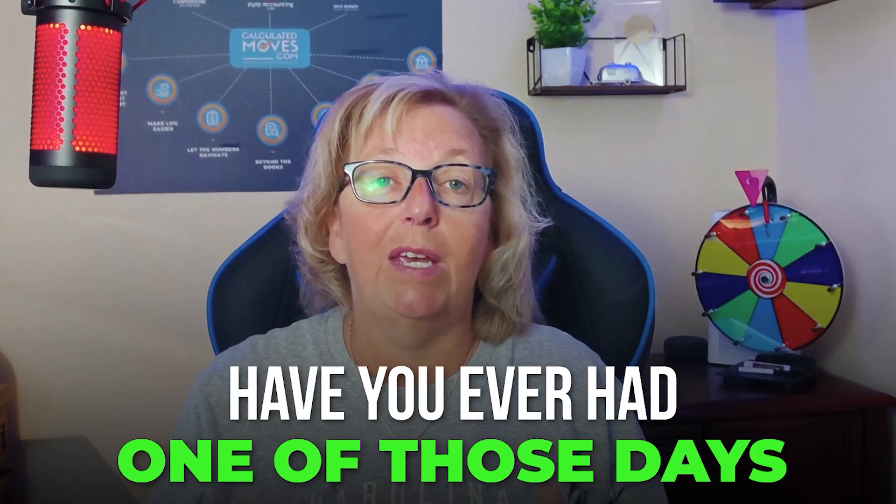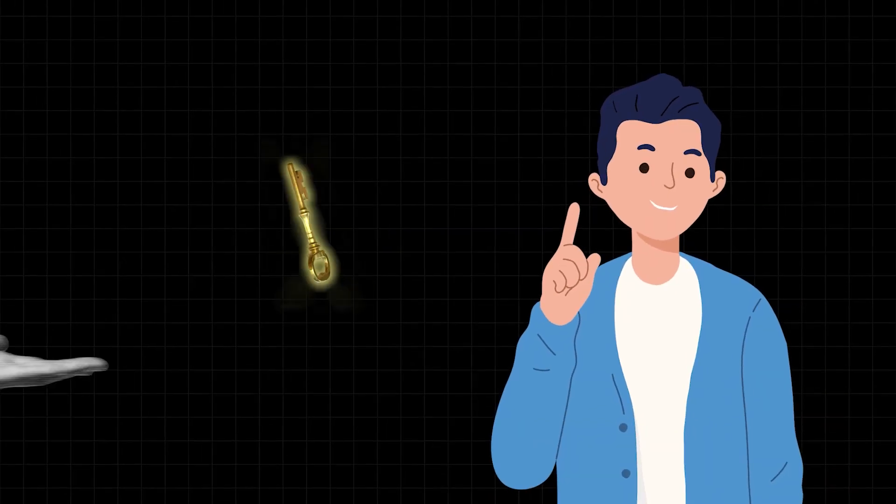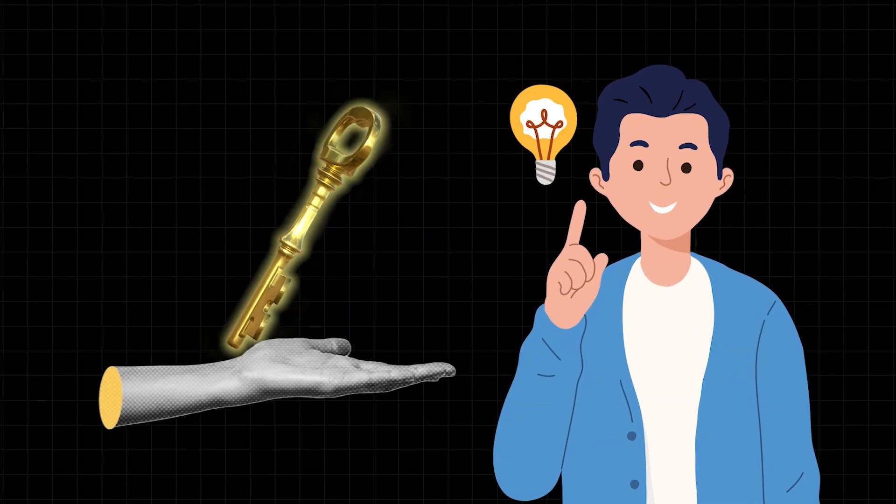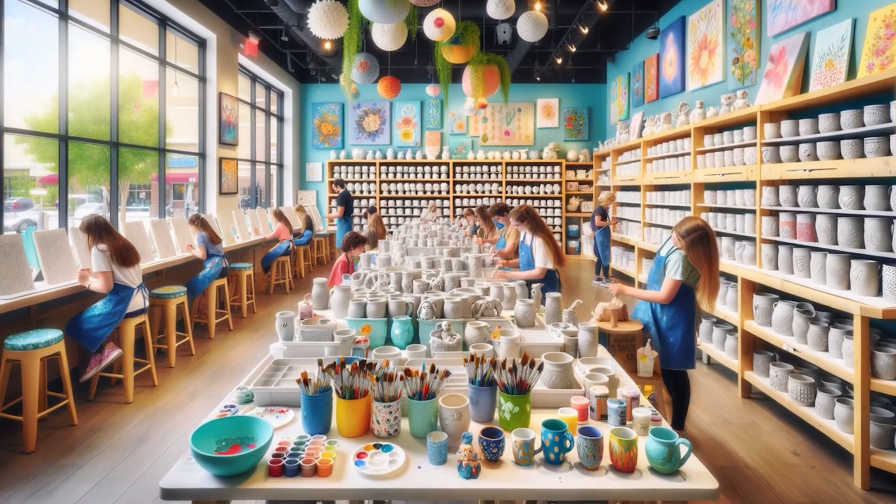Have you ever had one of those days where you think if I could just hand the keys to someone, they could take the studio and I wouldn't have to deal with this anymore? Usually that's a fleeting thought from a frustrating day.